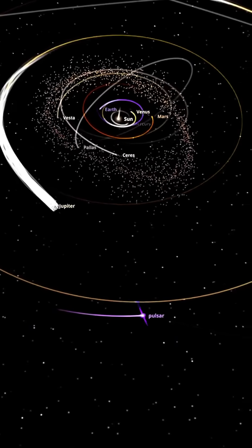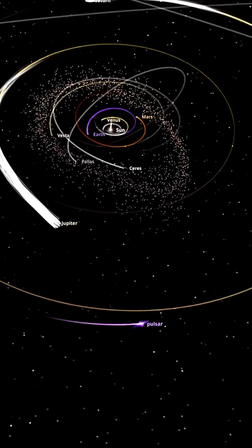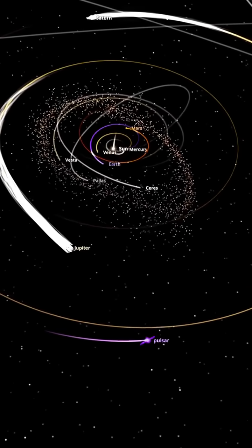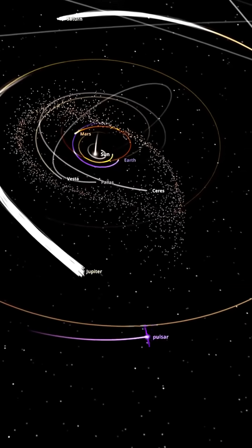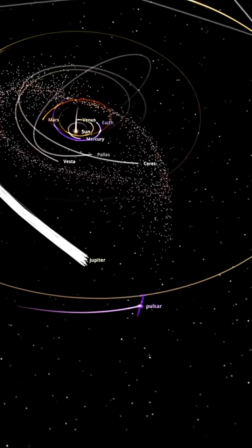Immediately, its immense gravity starts pulling on the sun. The sun moves toward the pulsar, dragging all the planets along with it.